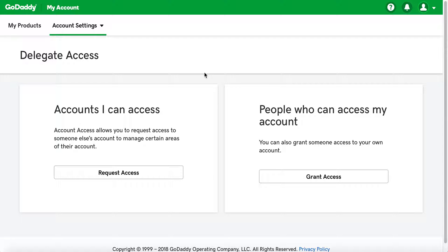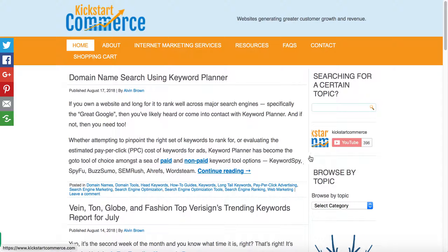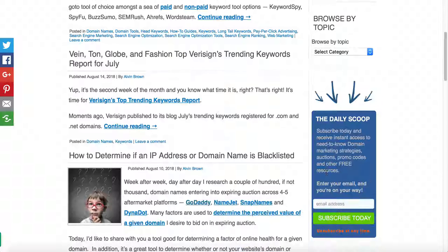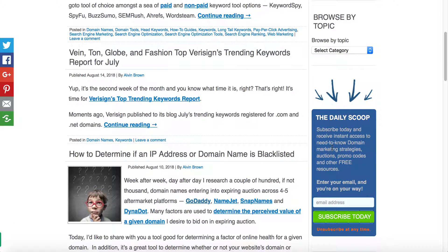Other times it's about domain name strategies and domain name knowledge in general to grow your business. Please visit kickstartcommerce.com — on the right-hand side, sign up for the Daily Scoop where I share tips and tricks on a need-to-know basis for how to grow your business. I hope this tutorial helps you. Thanks, and that's all for now.